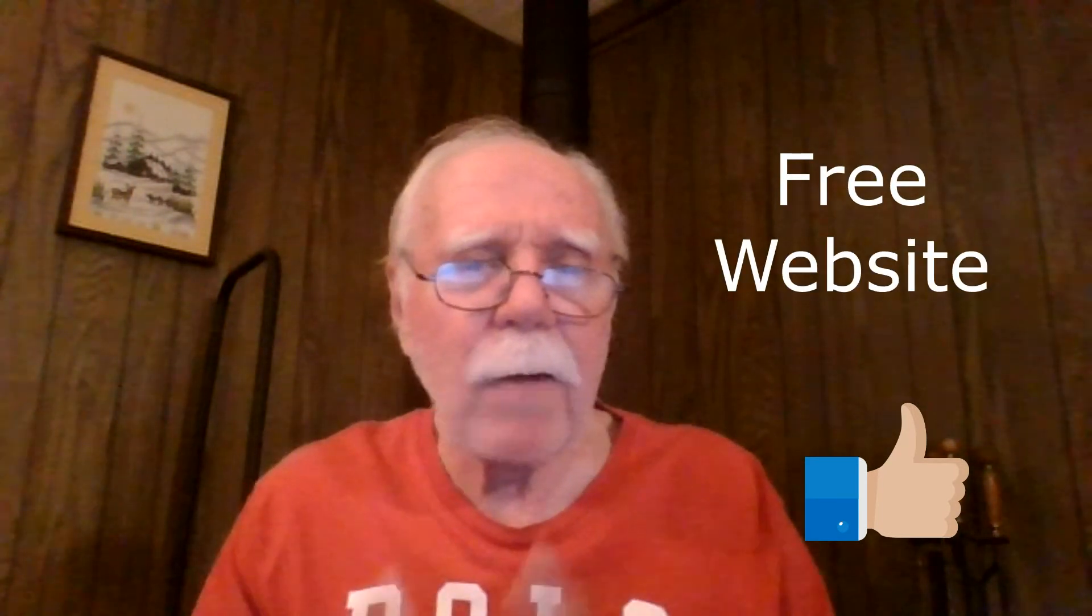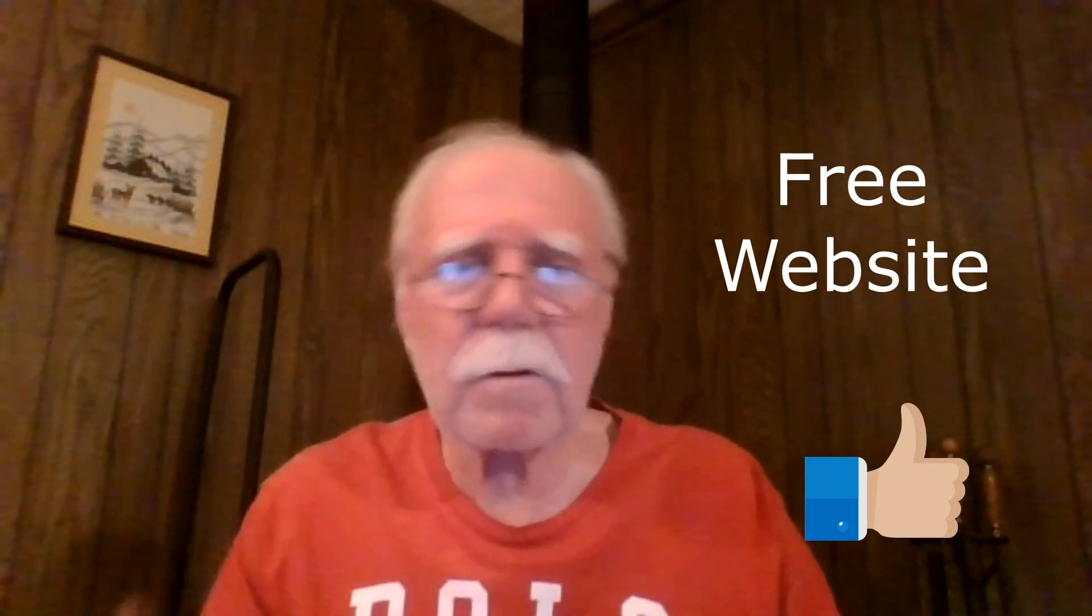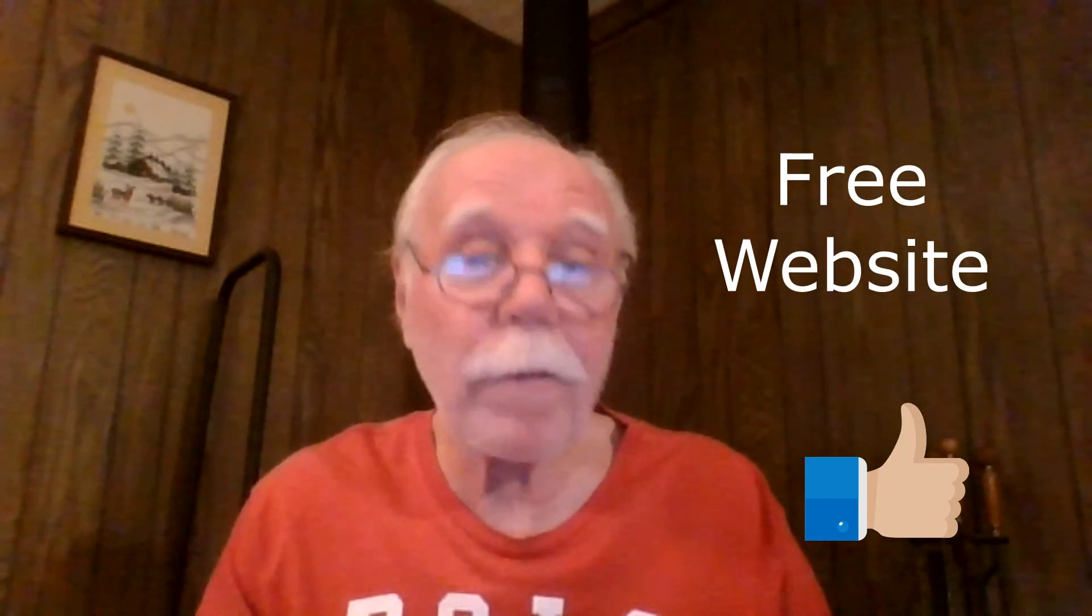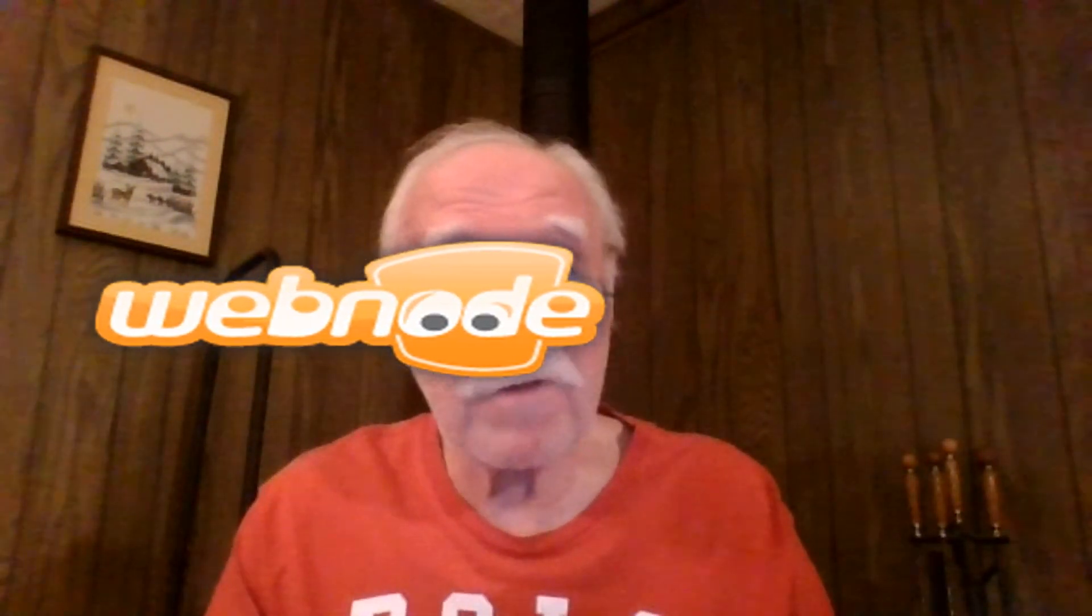This video is about a free website. I was going to give you a full tutorial and kind of lead you step by step through building the website. And it is so easy that I'm just going to kind of skim over it, just kind of highlight a few things. It's all there for you, and you'll see what I'm talking about in just a moment.